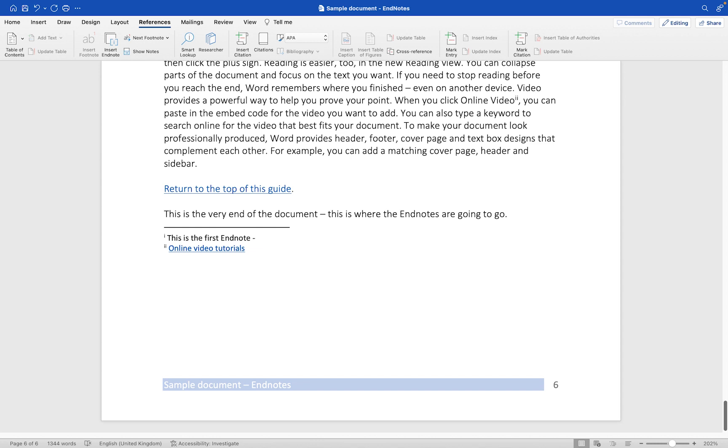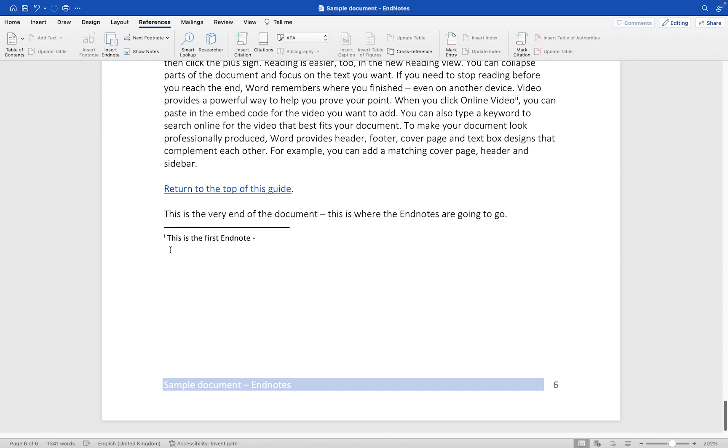If you want to delete the endnote, then what you don't want to do is select it from here and then press the delete key, because you'll notice that we have deleted the endnote text but we haven't actually deleted the endnote from our document. It still resides up here. So let me just use command Z to undo that.